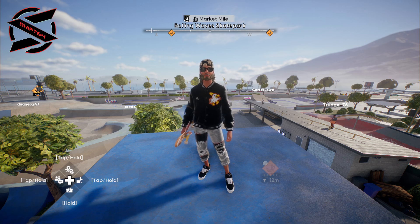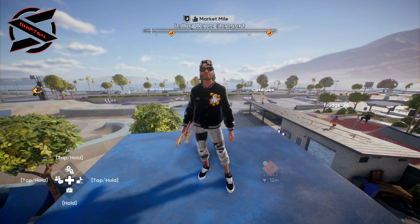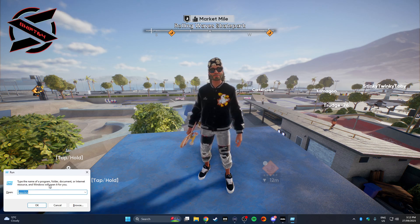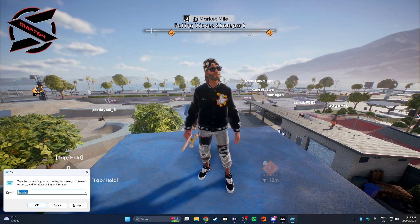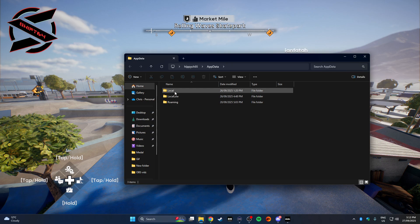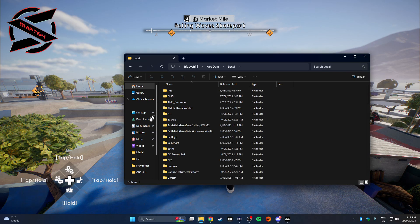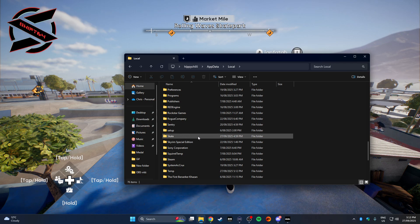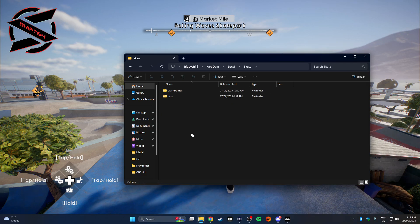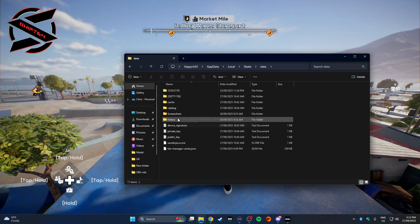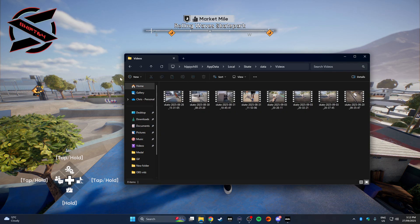Just hit Windows key to bring up your Run window and type in 'appdata'. That'll bring up this window — just double-click on Local, find your Skate folder, click on that, go into Data, and you've got your videos there and your screenshots. I've taken a few videos myself.